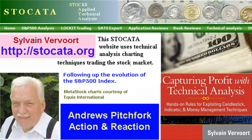Hello. Sylvain Vervoort with Technical Analysis, Part 26. This part is about the Andrews Pitchfork and Action and Reaction Lines, mainly used to find price channels and price targets.